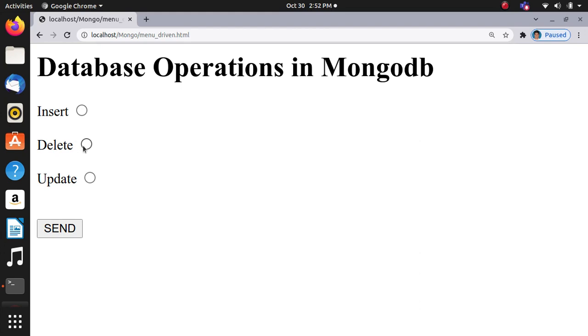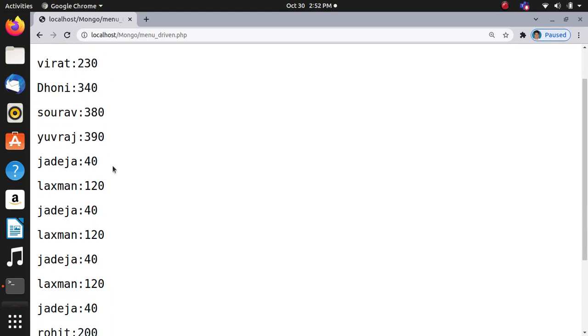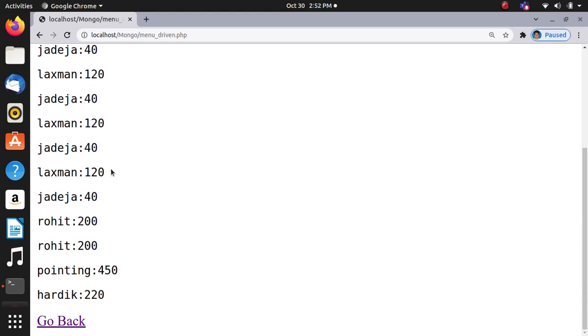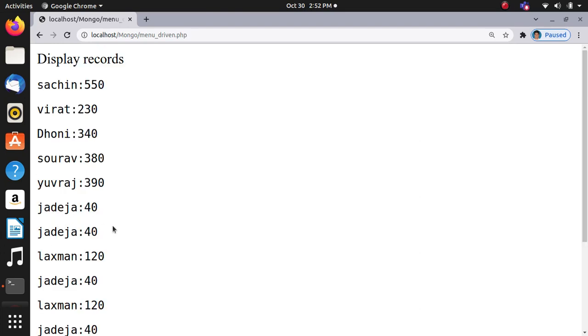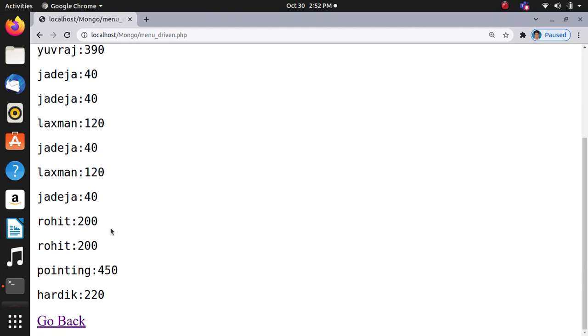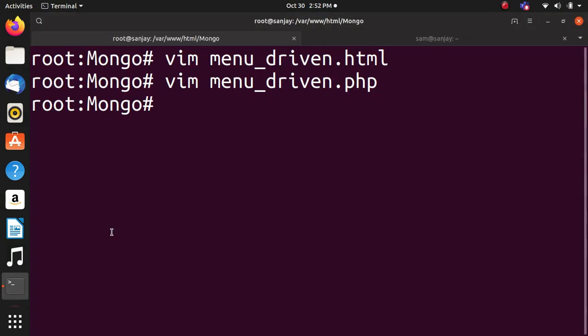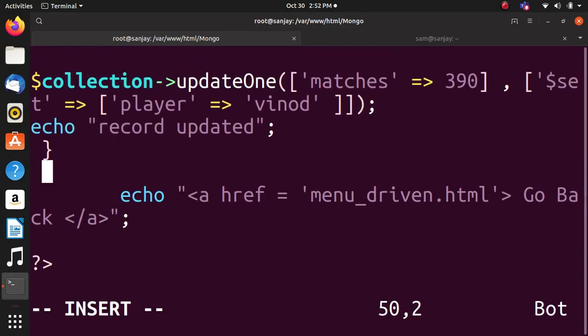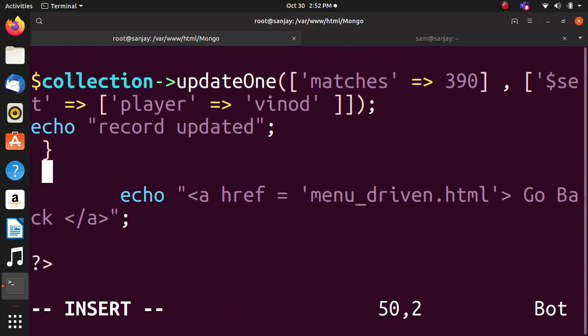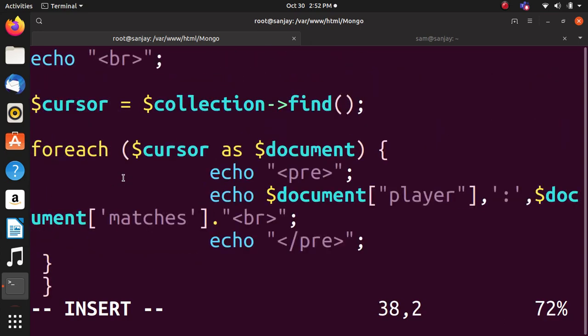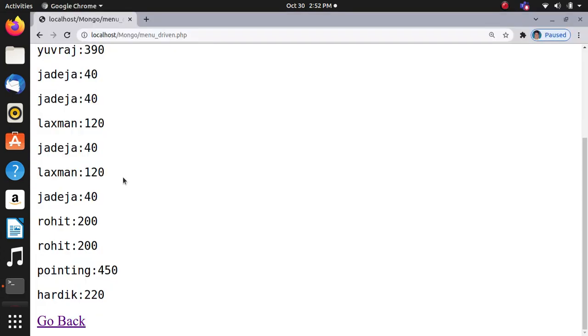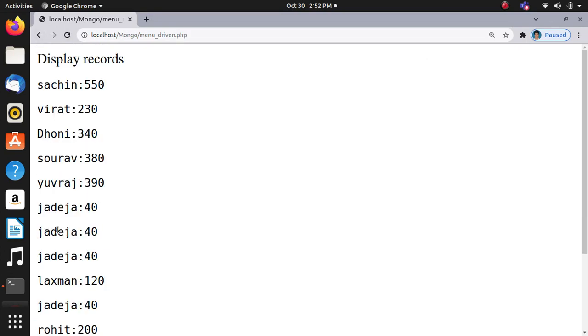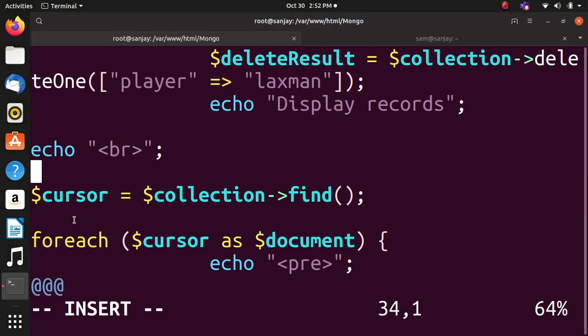Delete operation. Here Yuvraj was there, and Jadeja and Lakshman. Again I will perform delete operation. We can see that Lakshman is not there - Lakshman has come two times. 120, okay.